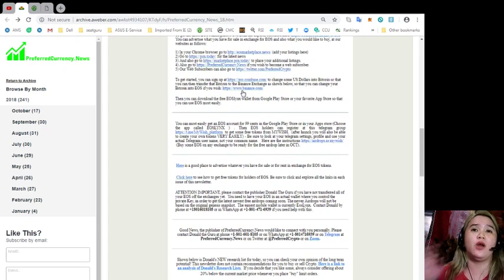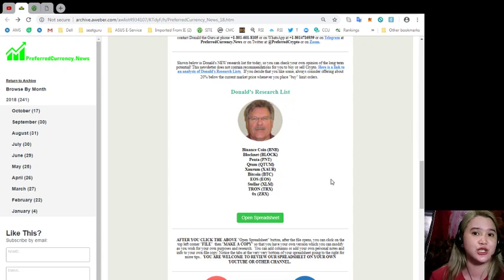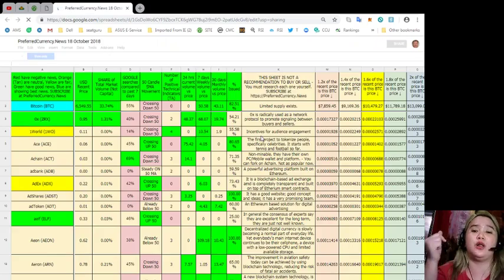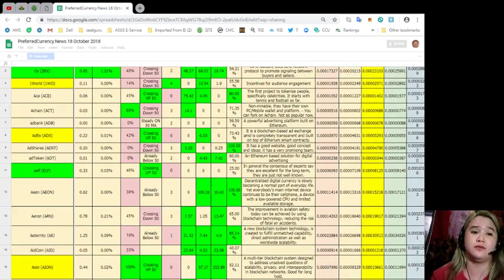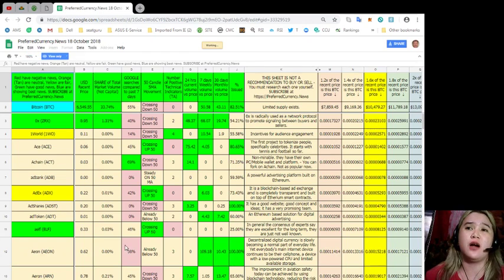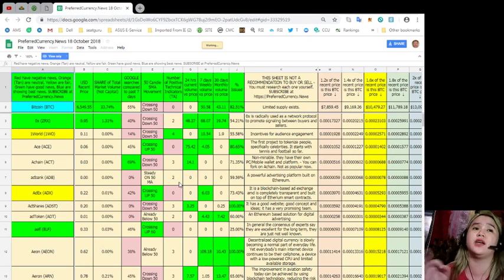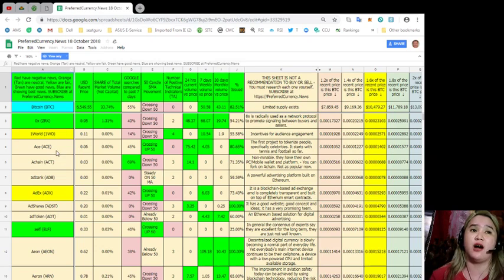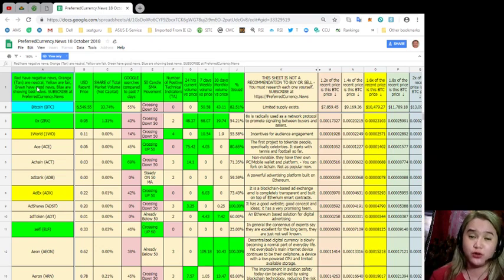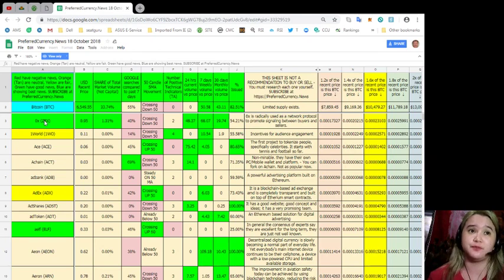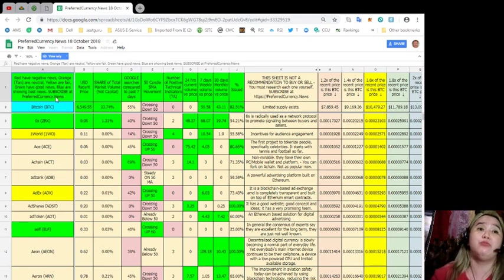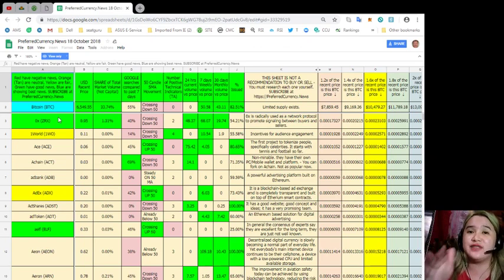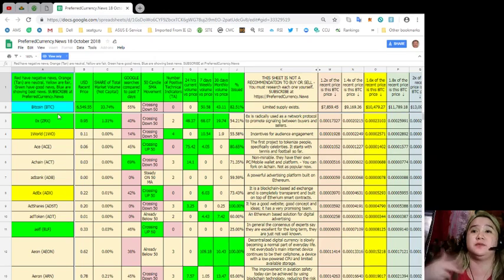What I was talking about earlier is Donald's research list. This is the spreadsheet that I was talking about. Every day it will update you on the recent price of the token or coin, share of total market volume, market capital. As you can see here: the first column red have negative news, orange tan are neutral, yellow are fair, green have good news, blue are showing best news.